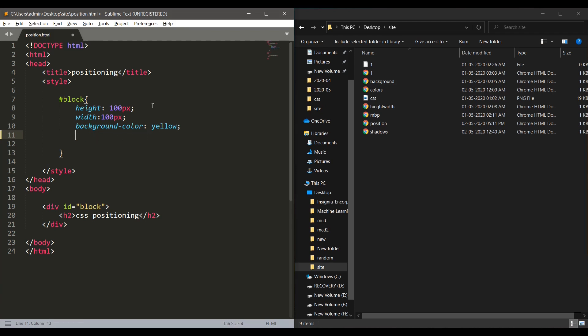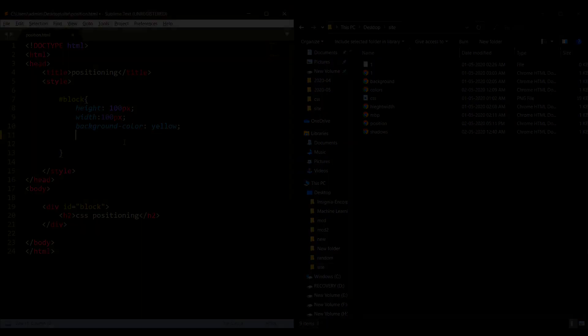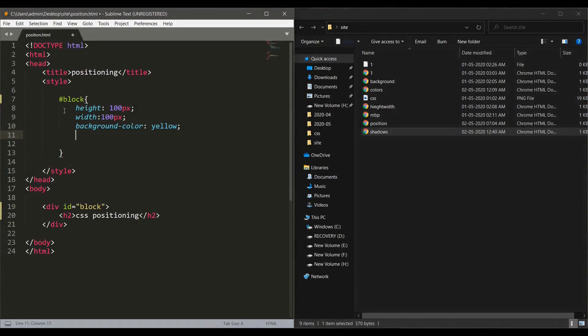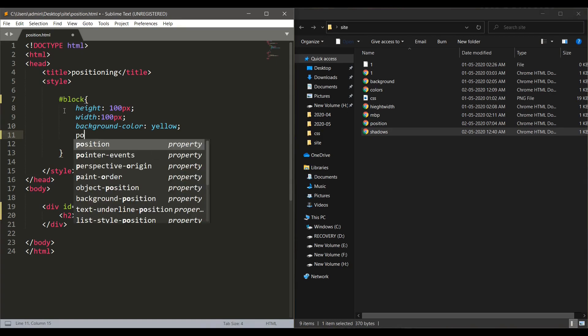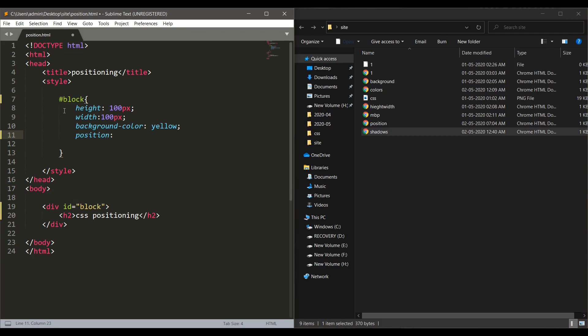The next position we are going to learn is the relative positioning. An element with the relative position is positioned relative to its normal position. That is the change in previous elements will affect this element's position. Let's give the position as relative.